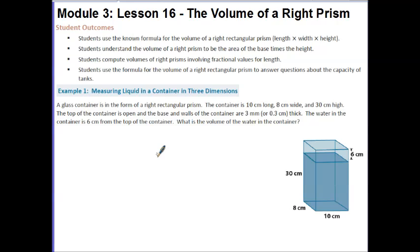Hi guys, this is Ms. Gold. Today's lesson is Module 3, Lesson 16: The Volume of a Right Prism.